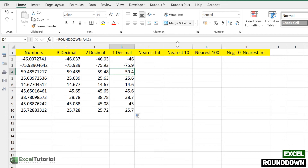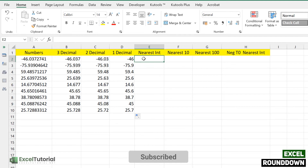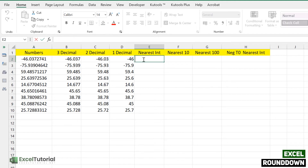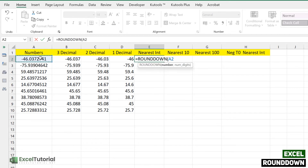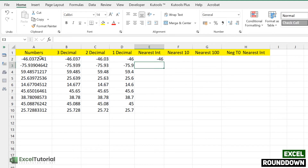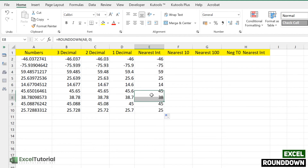In the next part, we are going to round a number down to the nearest integer with no decimal places. To find the nearest integer using ROUNDDOWN, we add zero as the second argument — num_digits equals 0. Closing the parentheses gives us the integer value. Applying to all values, we get the nearest integer rounded down toward zero.